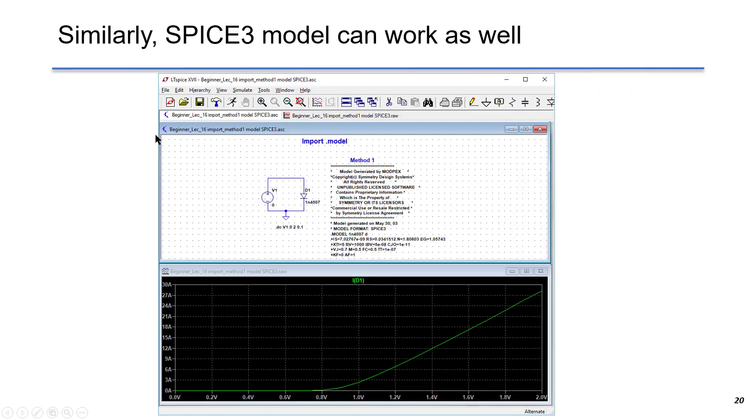Similarly, we can copy and paste the Spice 3 model here, and it will give the same result.